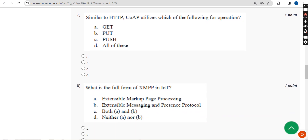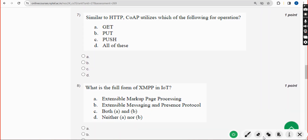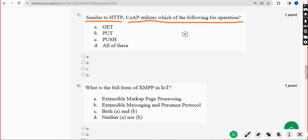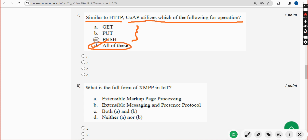Seventh question: similar to HTTP, CoAP utilizes which of the following for operation? The answer is Option D — All of these. Mark Option D.